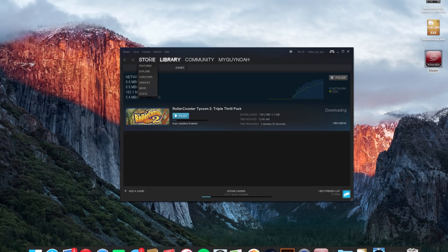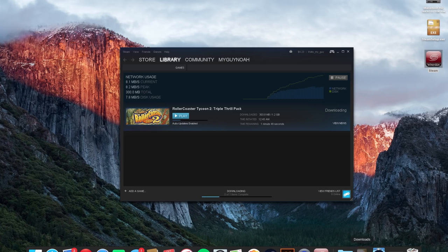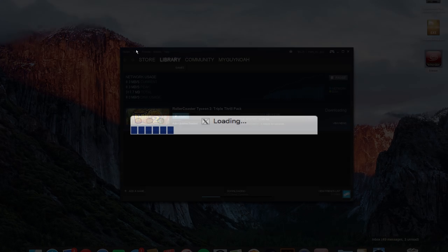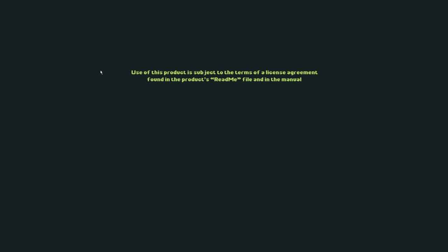You can see that it is starting to download and it'll take about four minutes to download it. So I will come back when it is all downloaded and installed. Okay so you can see here that it is completed Roller Coaster Tycoon 2. So if I go ahead and hit play it should open up the game.